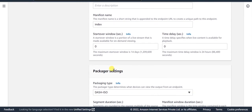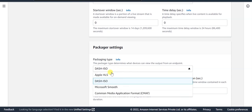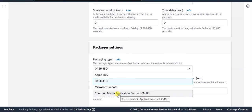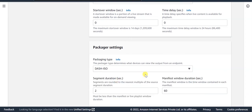In the Package or Settings section, you can select the type of packaging required as per your requirement. You can select either the Apple HLS, Dash ISO, or the CMAP format. For this tutorial, we go ahead with Dash ISO format.